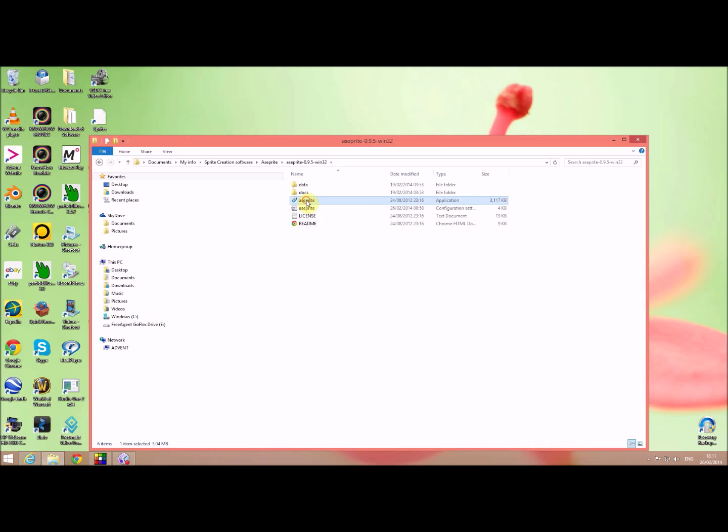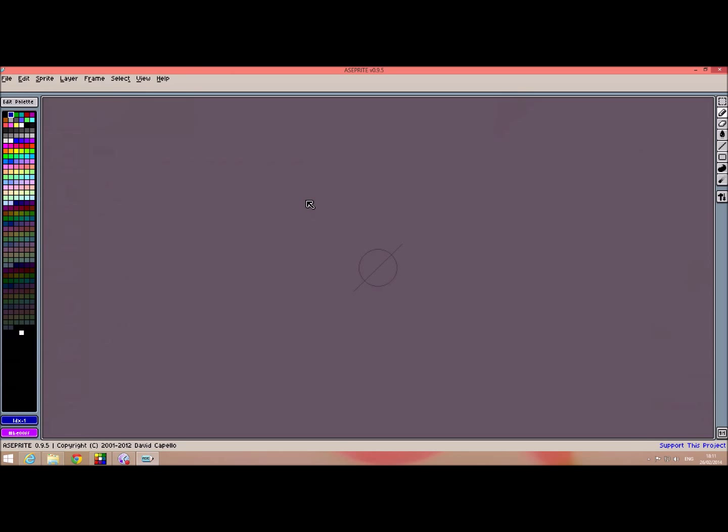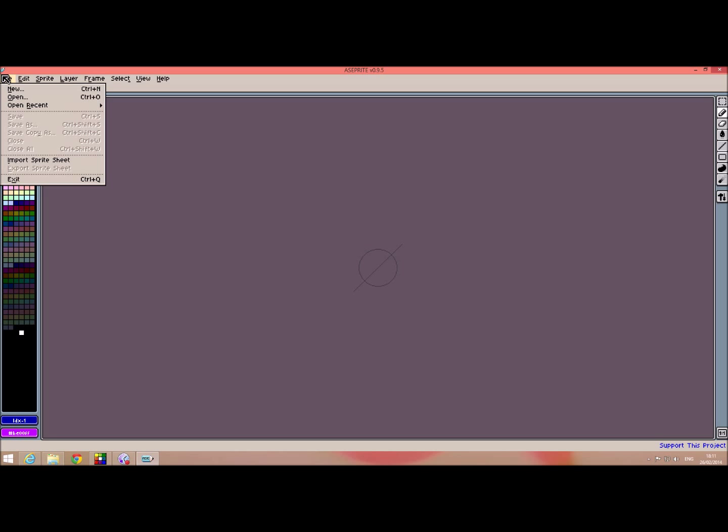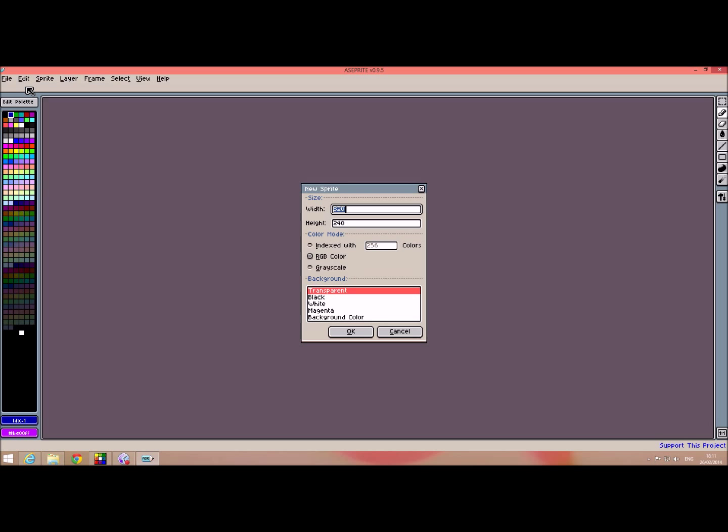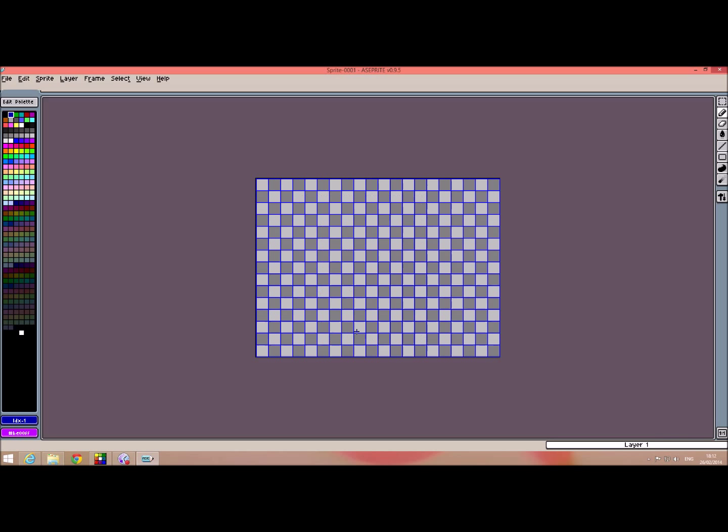ASE PRITE, Aseprite I suppose. So click on this now I find this one it's a little bit blocky in what you're seeing up here but I found it quite useful. We'll create a sprite with a transparent background so click OK so we can promptly start drawing our sprite.